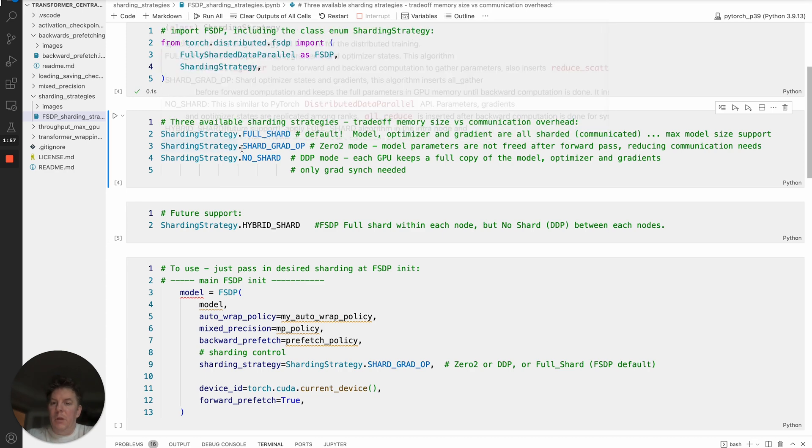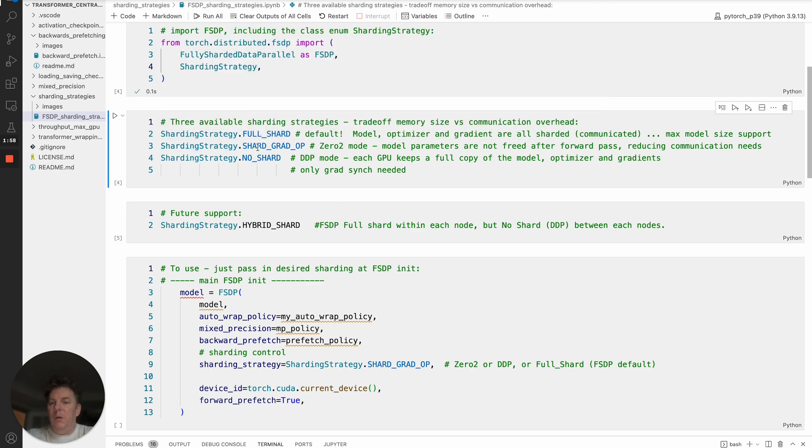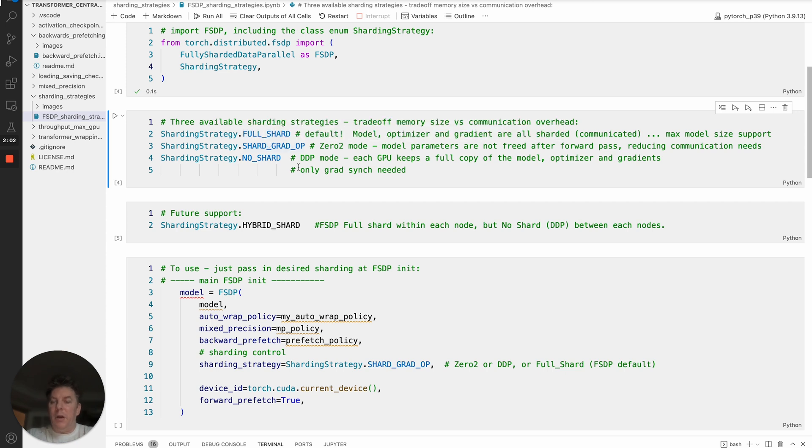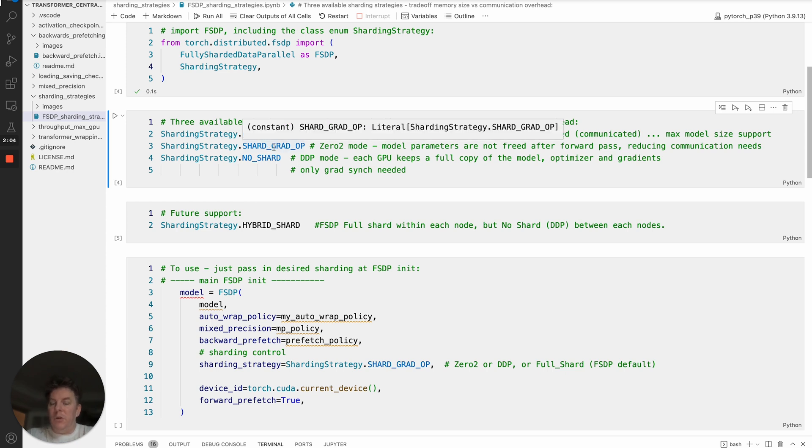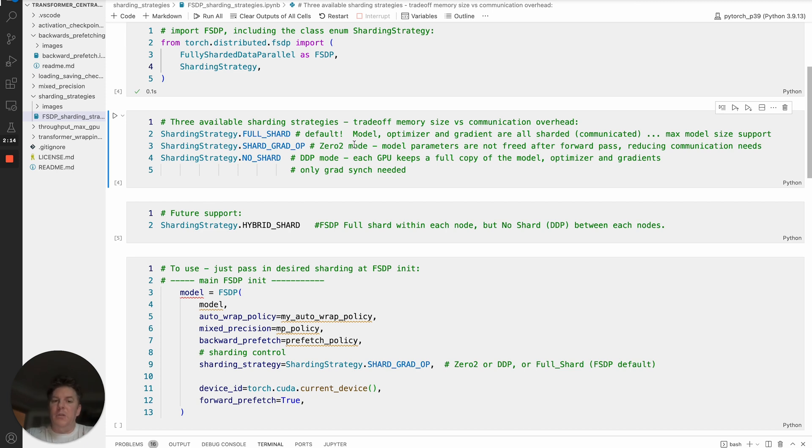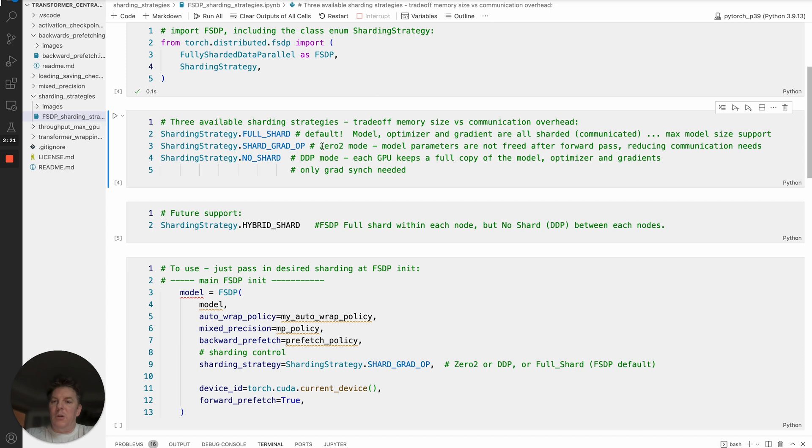The in-between mode is what we'll call Zero2, but specifically in the enum it's shard grad op, standing for the fact that you're going to shard the gradients and the optimizers. The difference is the model parameters will be held on to longer. So after the forward pass, you do not free the model parameters, rather they stay around and they're only freed after the backwards pass. So you will have an increase in total memory, but you'll have a reduction in communication overhead because you don't need to do that second all gather on the backwards pass.